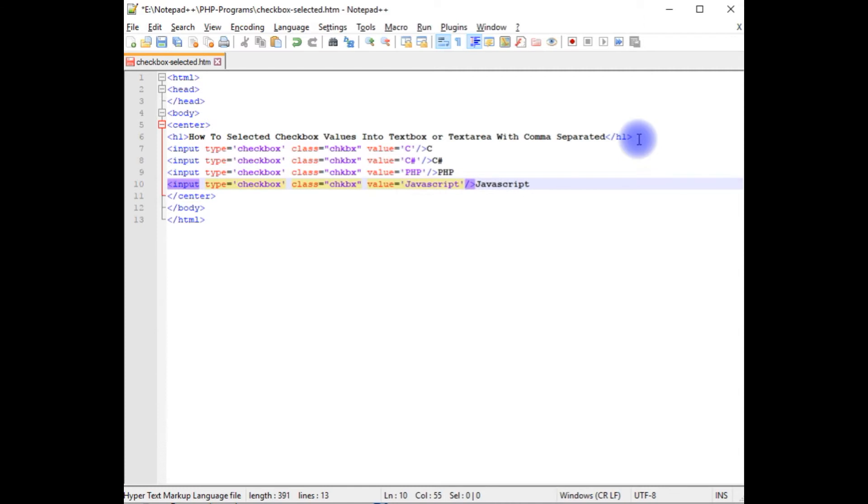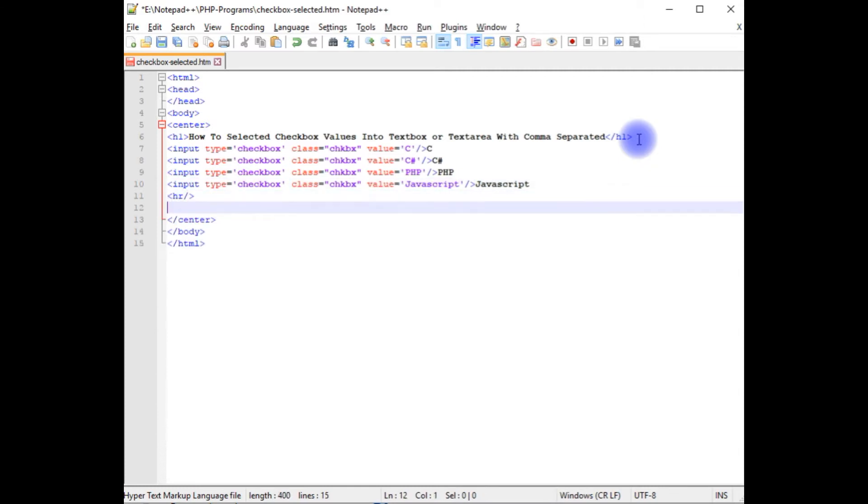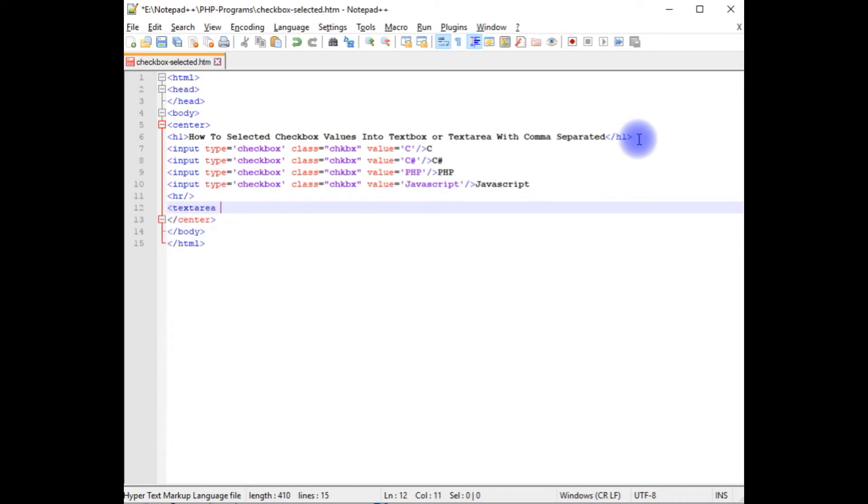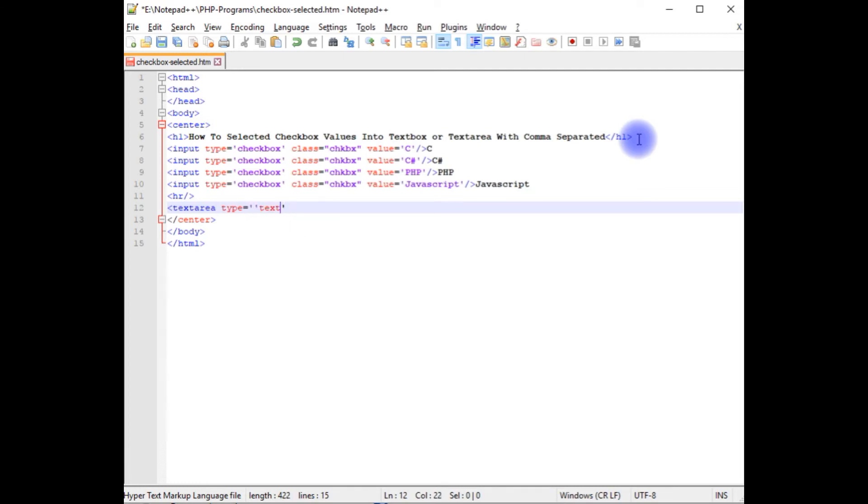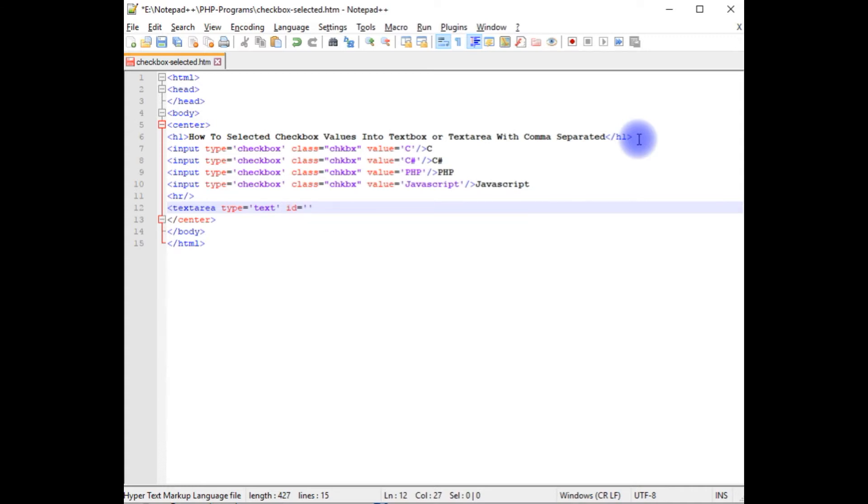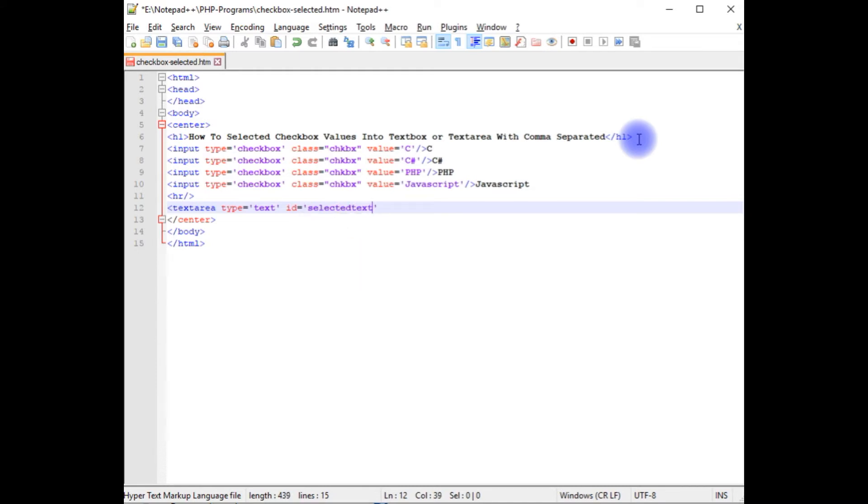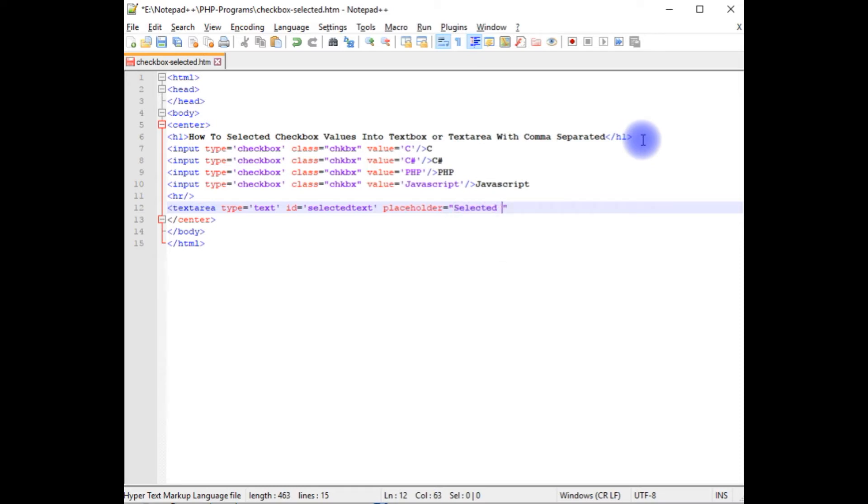JavaScript. I'm adding text area. Type text. ID is equals to selected text. Place folder selected checkboxes. I'm closing this text area.